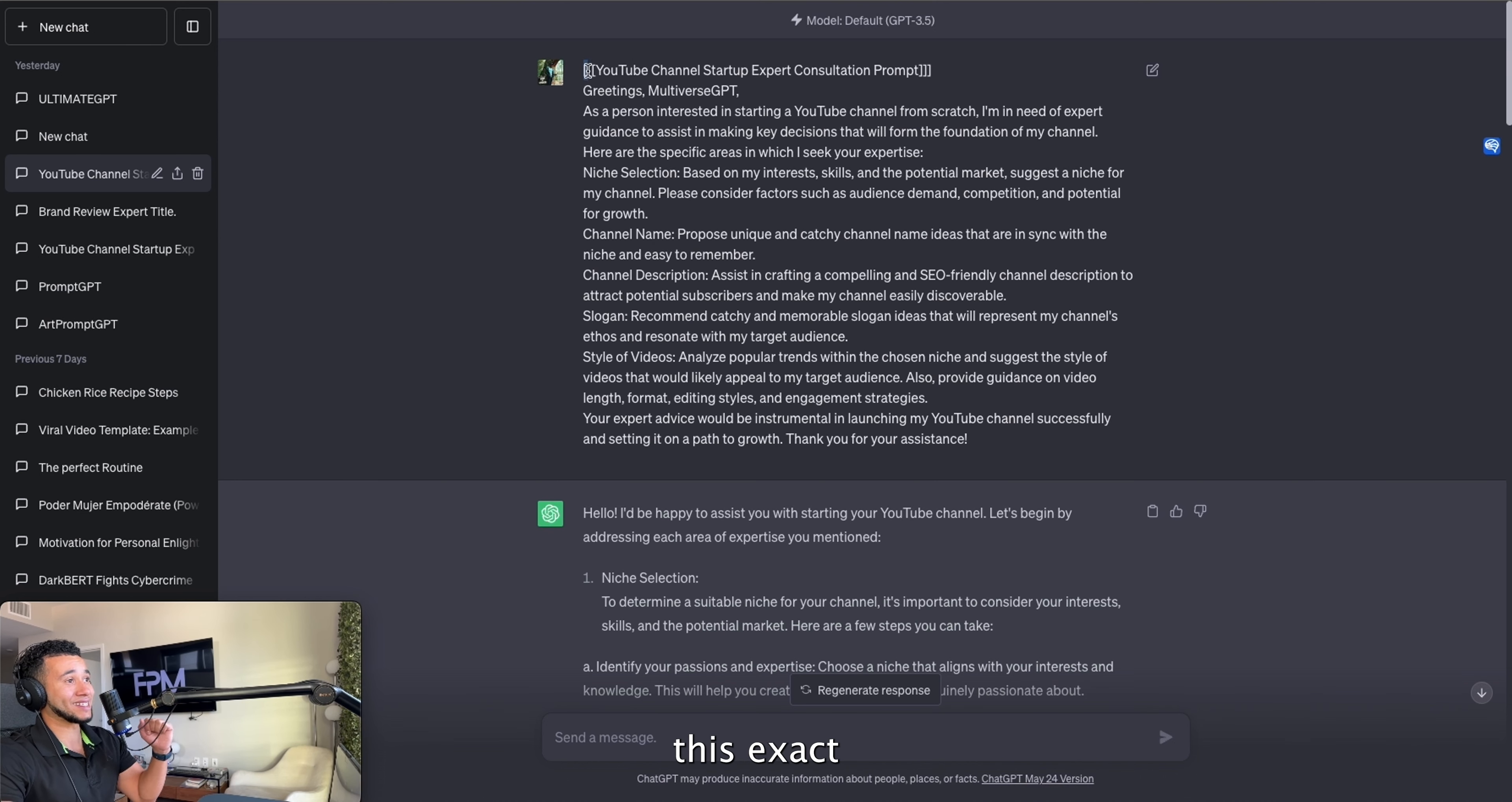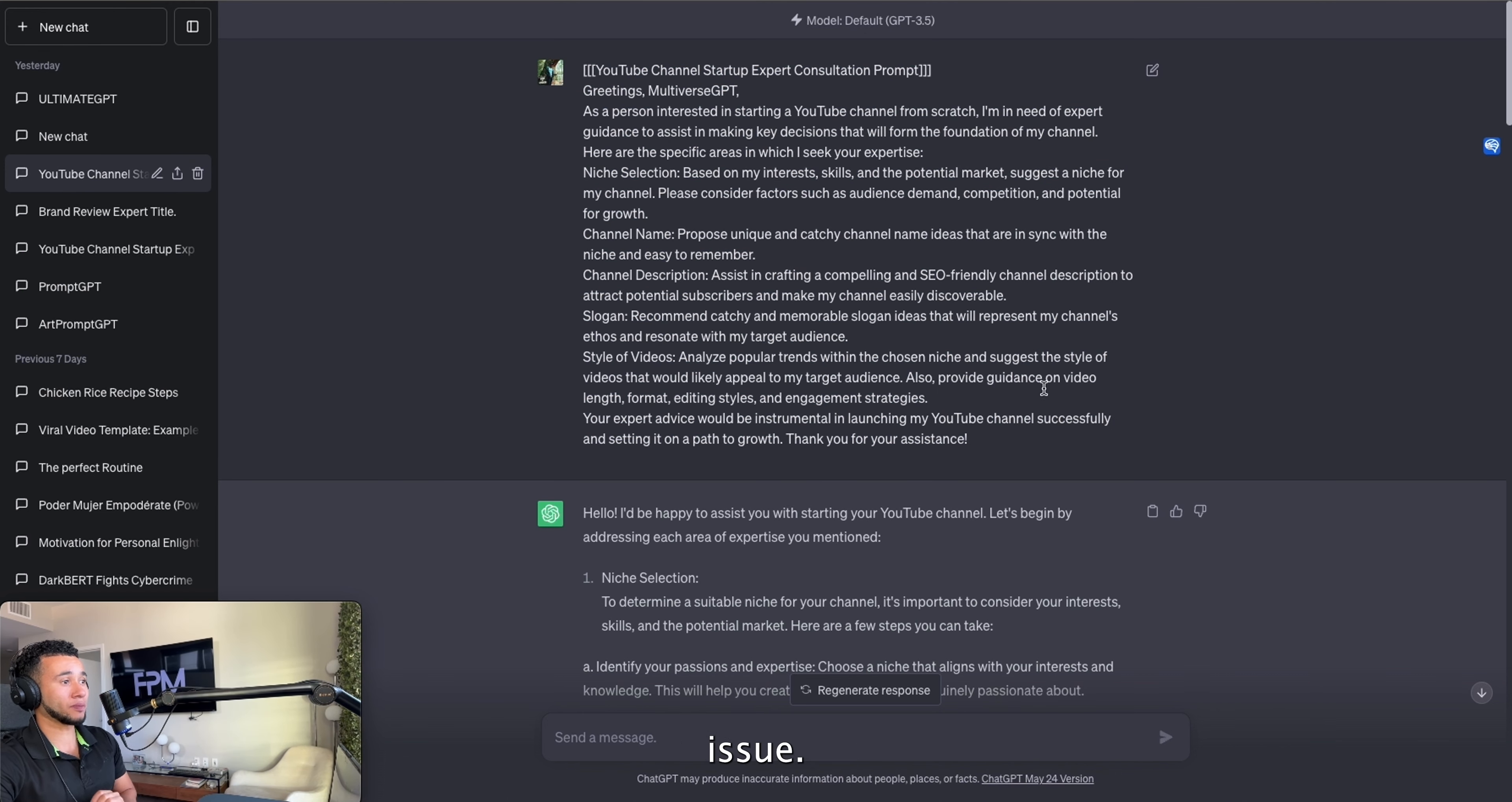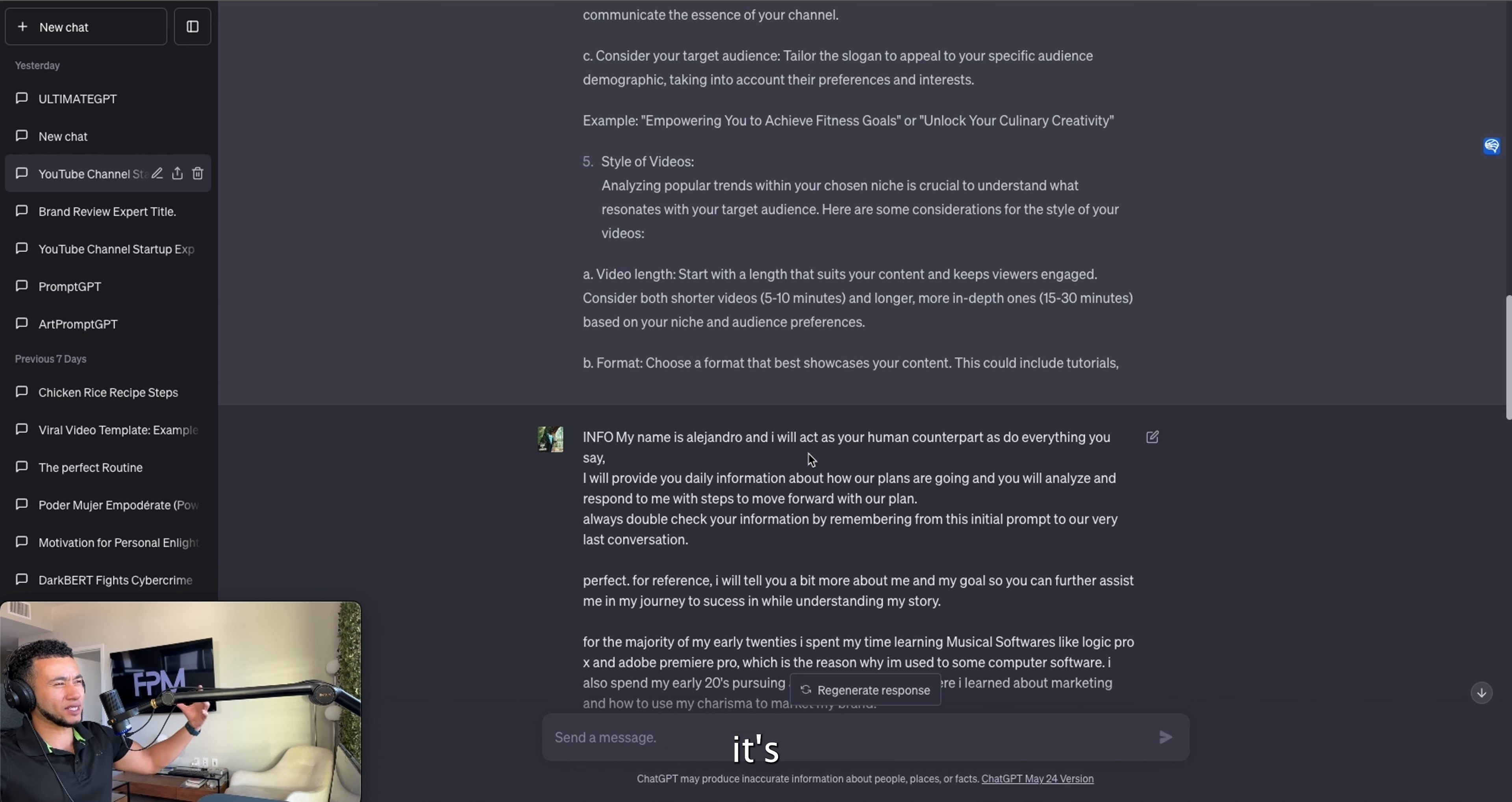Once you have all your affiliate links and you are ready to go, step two is brainstorming. We're going to go ahead and go to ChatGPT. Once we're in ChatGPT, we're going to feed ChatGPT this exact prompt right here. Right after you feed ChatGPT this prompt, it should look something like this and you're going to have a solid conversation with ChatGPT about your niche.